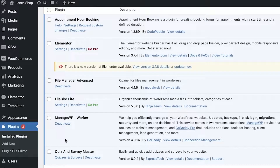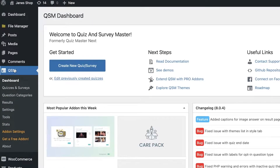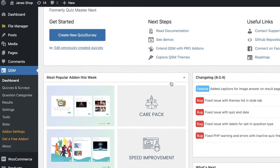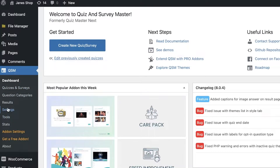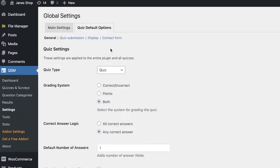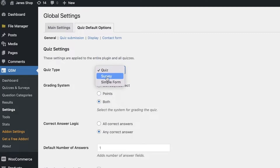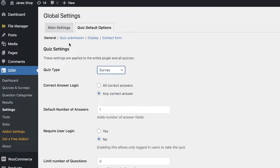Once the plugin has been activated, go ahead and click on Quizzes and Surveys and click on the basic dashboard. You'll see this appear on the left side of your navigation panel. You can click on Dashboard to see the overviews, then click on Settings to view the plugin settings — you can allow tracking, set default quiz options, choose simple forms, quizzes, or surveys, and optimize submission as well.